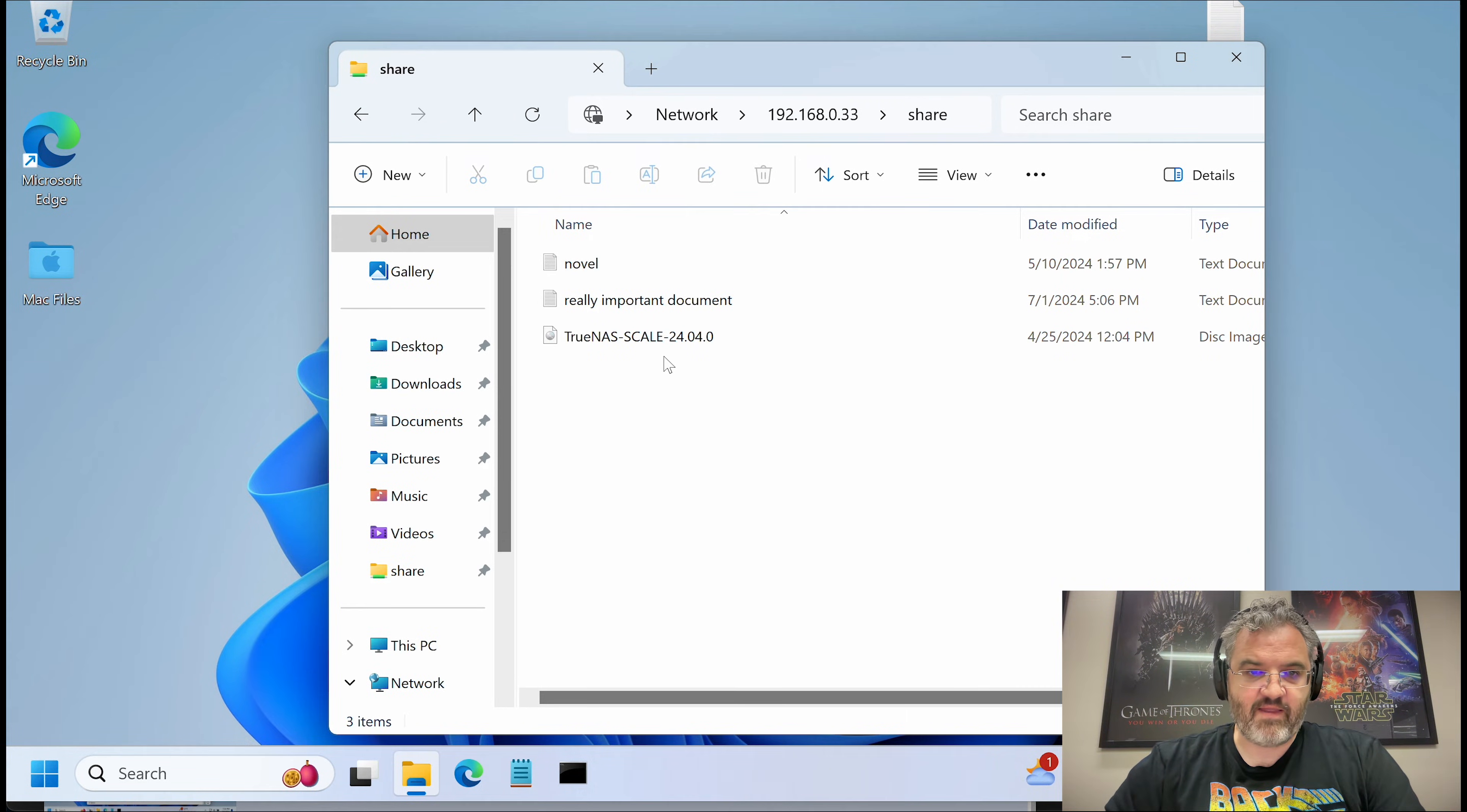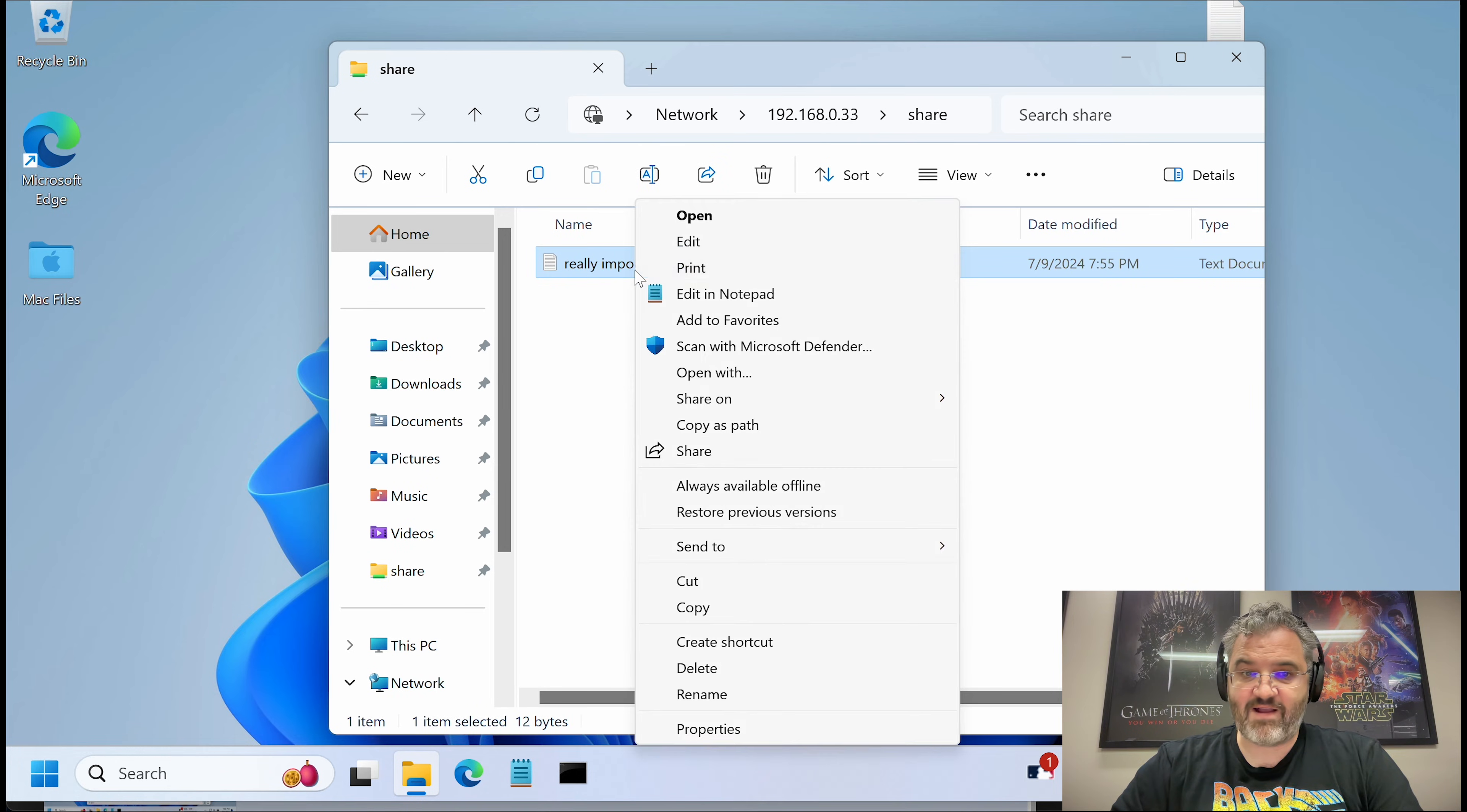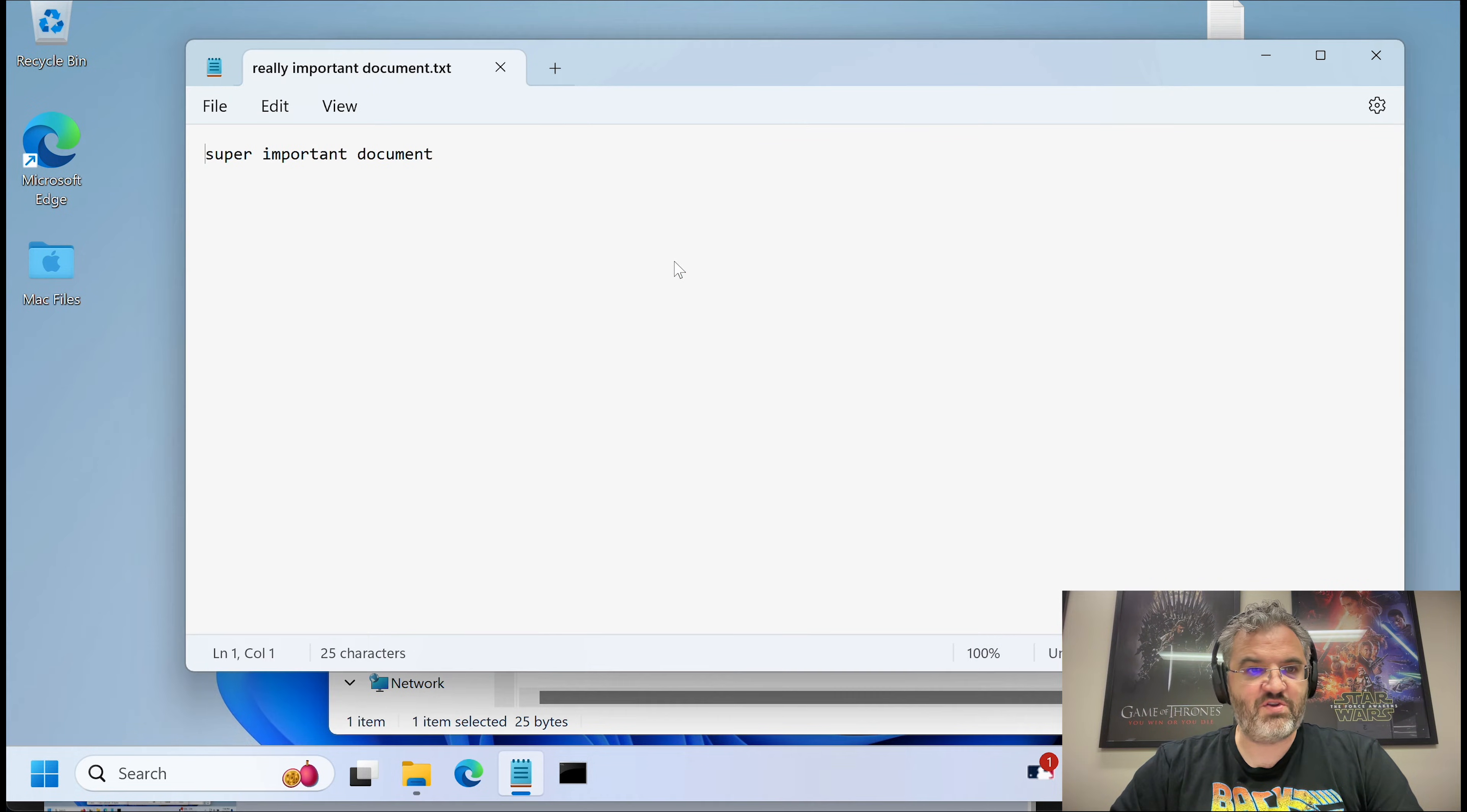I can then delete a file. I can delete my really important novel. I can edit this important document and show that it's been crypto locked. I can recover this very important document by simply going to a previous version and clicking restore. Yes I do.